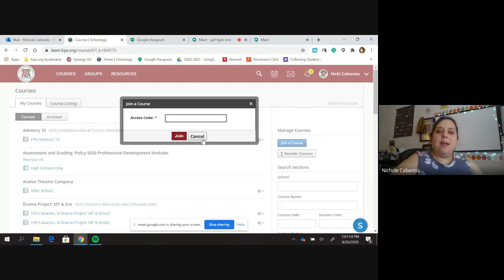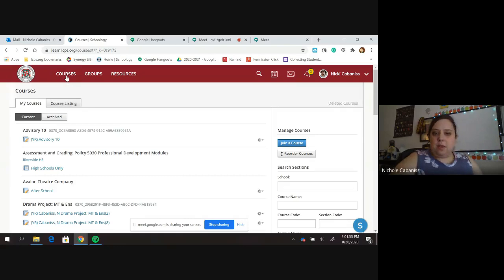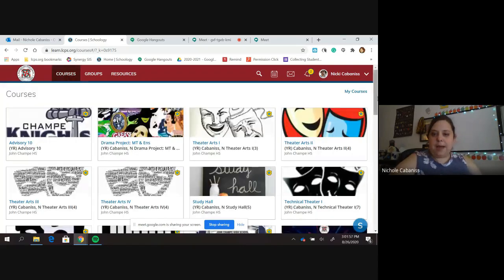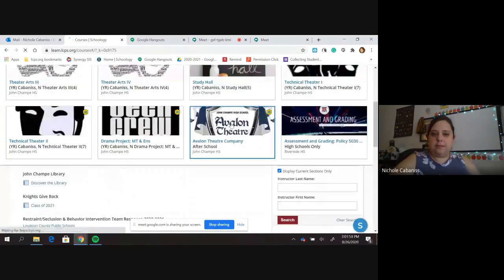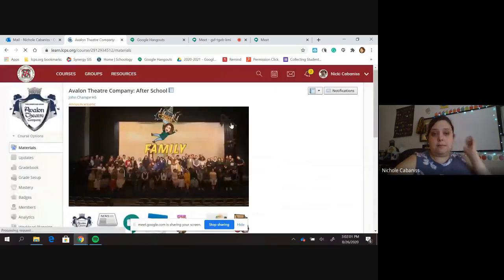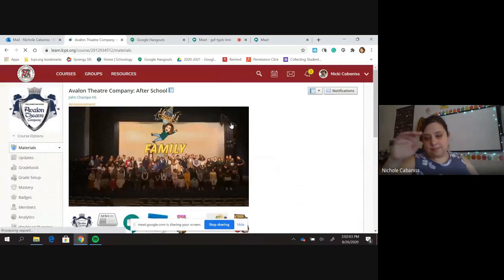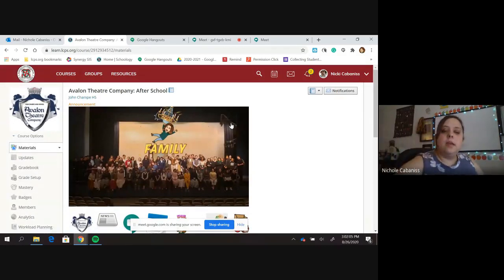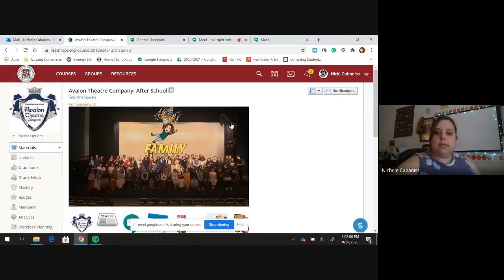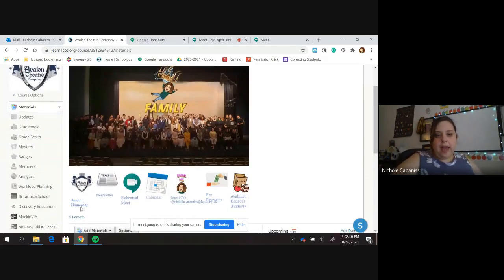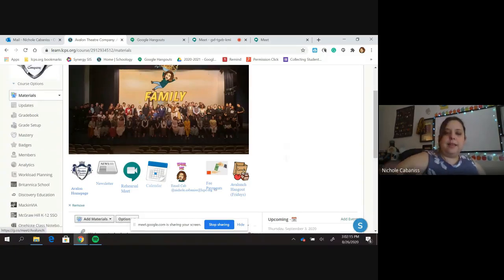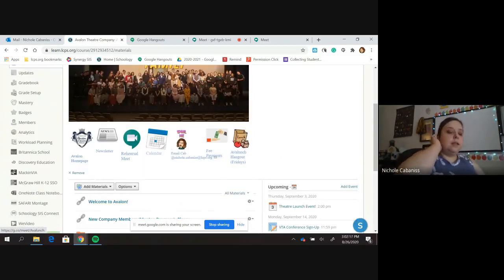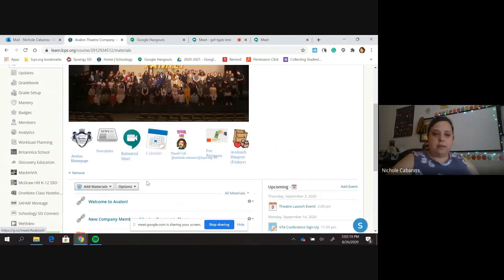So once you move in, it'll pop up as a course on your home screen and it'll look something like this. Now, this is our homepage. This is our little banner here, and all of these are clickable links that will take you where you need to go. A lot of these links I'll explain later, but I want to make sure you guys know some of the important ones.